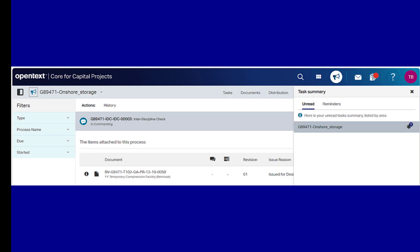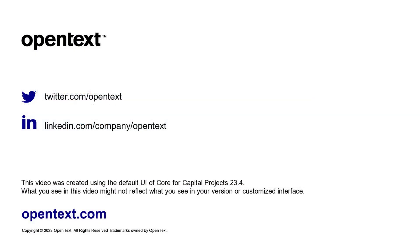And that's how you can set out-of-office for a user. For more tips, check out the other videos in this series.